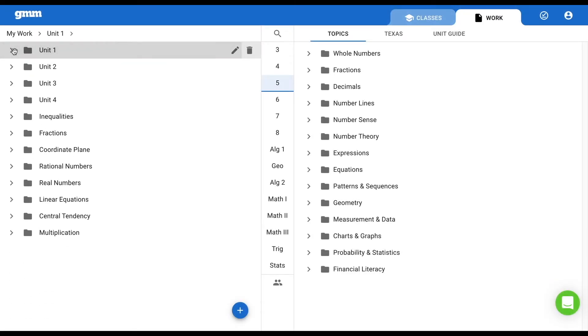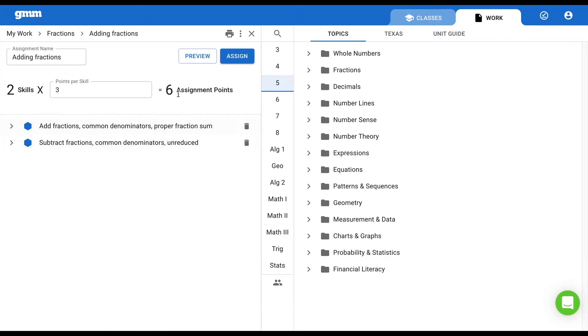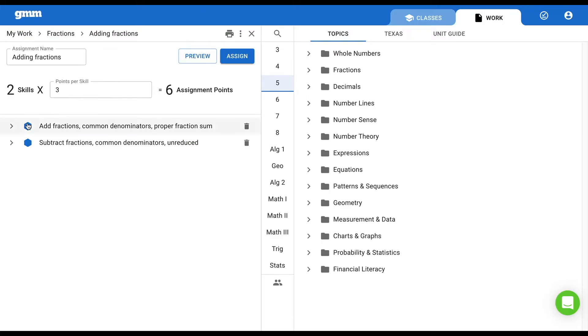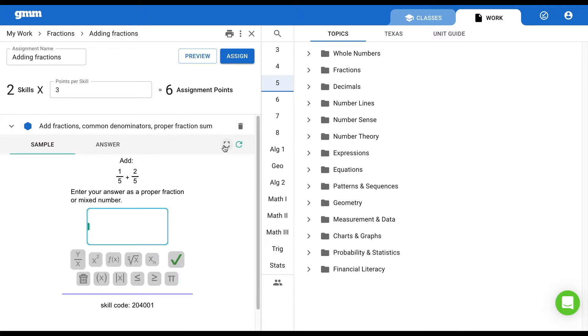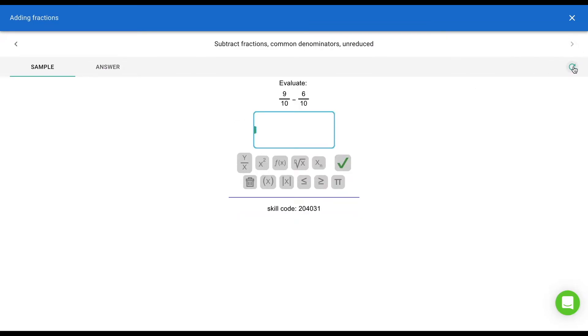Another teacher tip I want to provide prior to students working in Get More Math is for you the teacher to make sure you model every problem your student is going to practice. We have provided two ways for you to do this. When you open an assignment we have provided a preview button. This will place you on a mock student screen. This is exactly what your students will see and gives you a great opportunity to model the problems for them. Another way to model problems is to expand any of the skills in the assignment. When you select the full screen button it puts the problems in projector mode. You can toggle through different samples of each skill and then move on to the next skill to provide more practice for them.